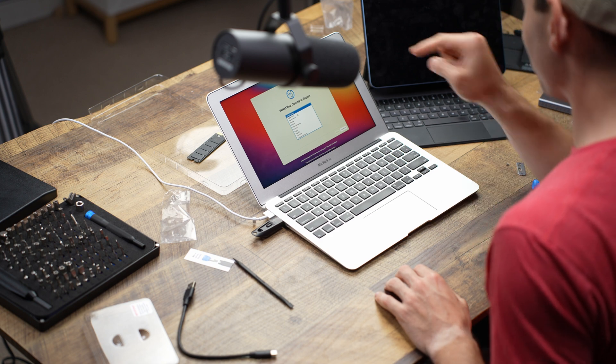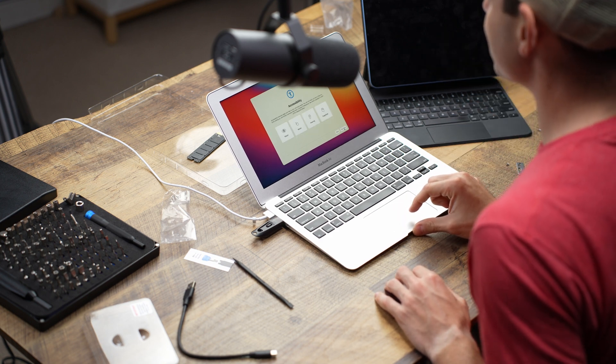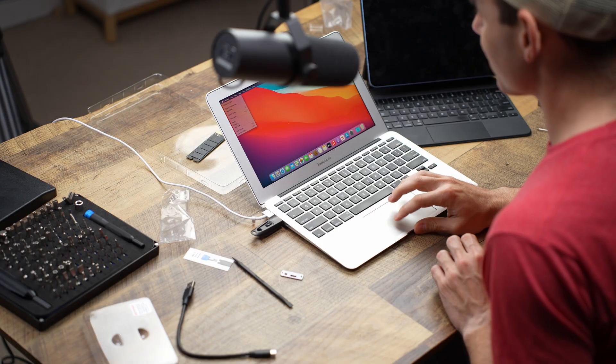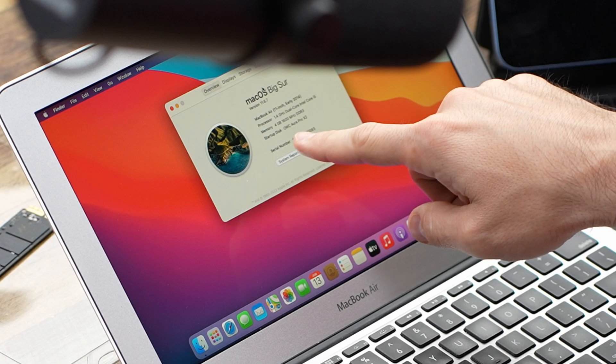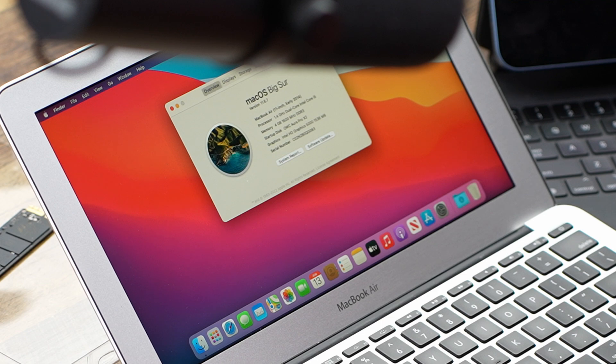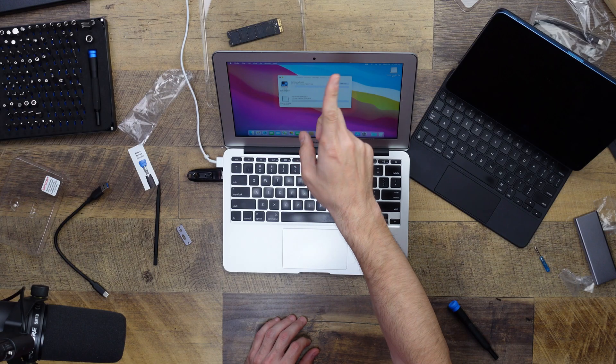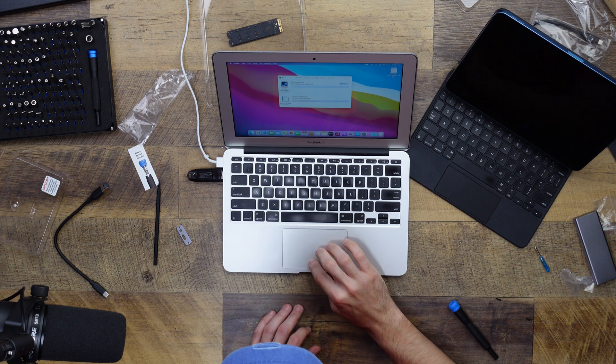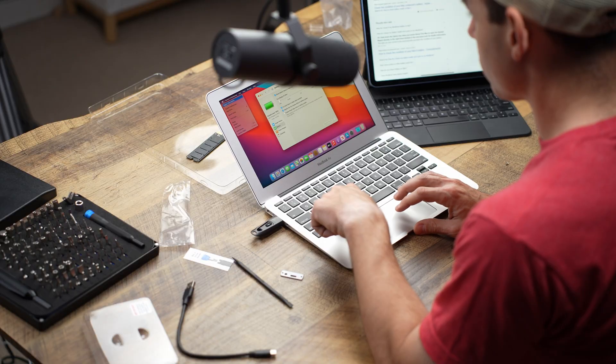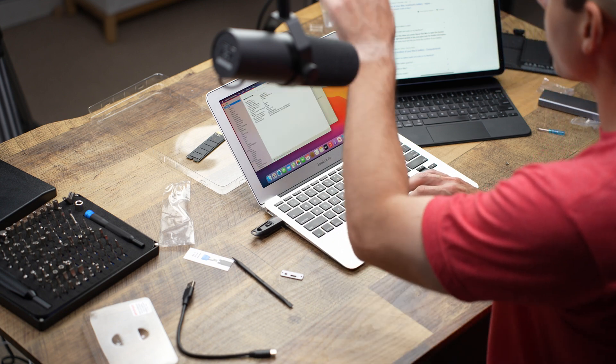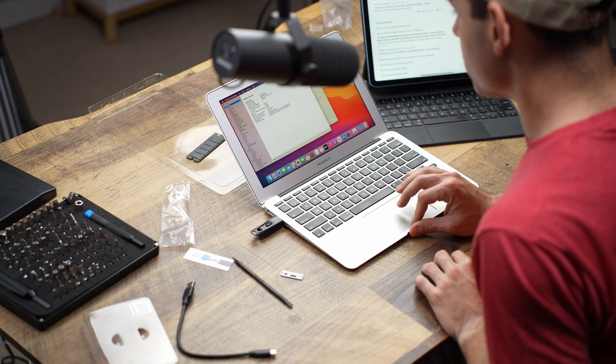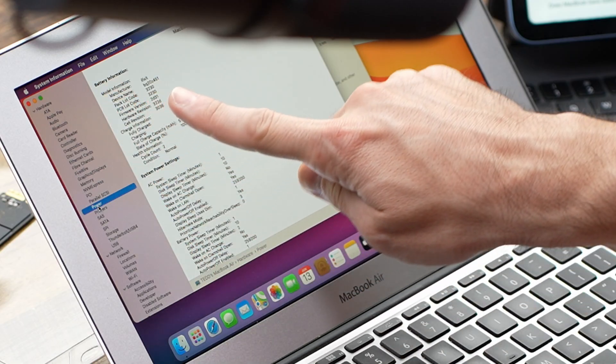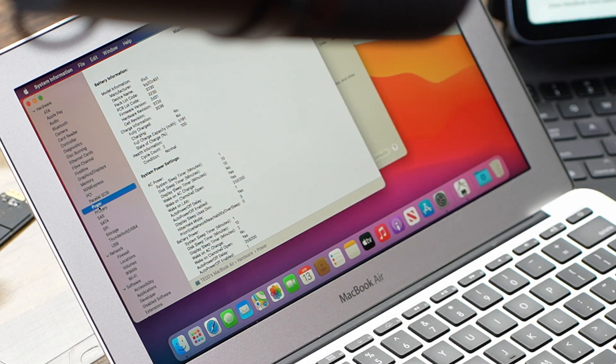It feels like a hot minute later but we finally have macOS Big Sur installed on the computer. All I want to do is check the battery and solid state drive and see if all of this actually worked. The startup disk is the OWC Aura storage. We have now doubled to 240 gigabytes available. We can see the manufacturer is iFixit and the cycle count is two. Team, we did it.